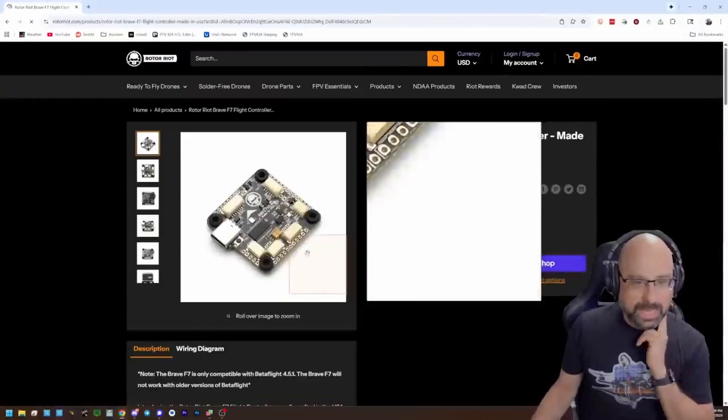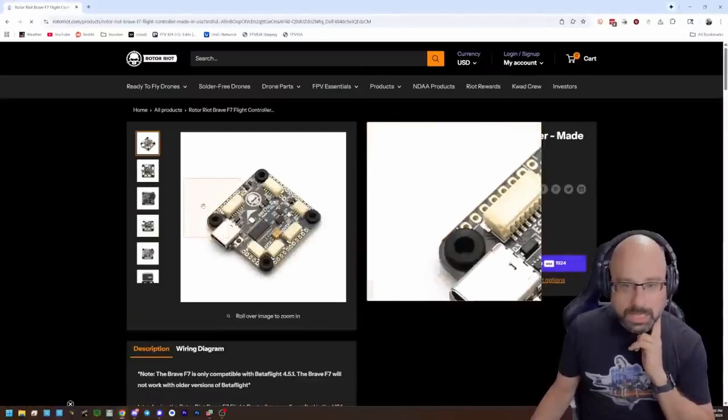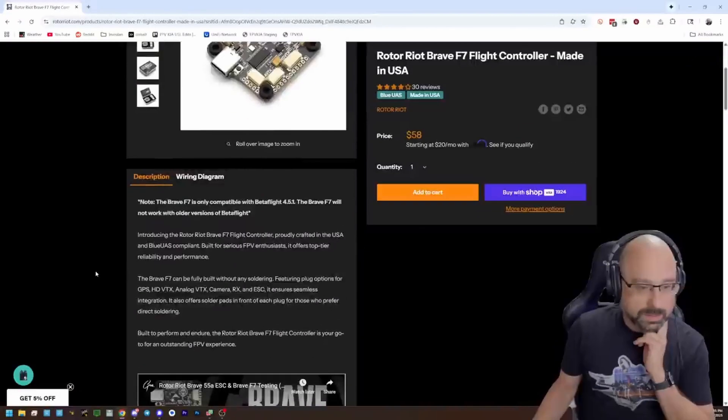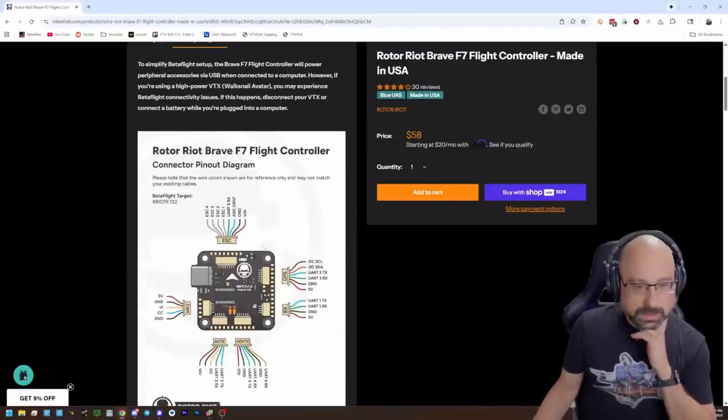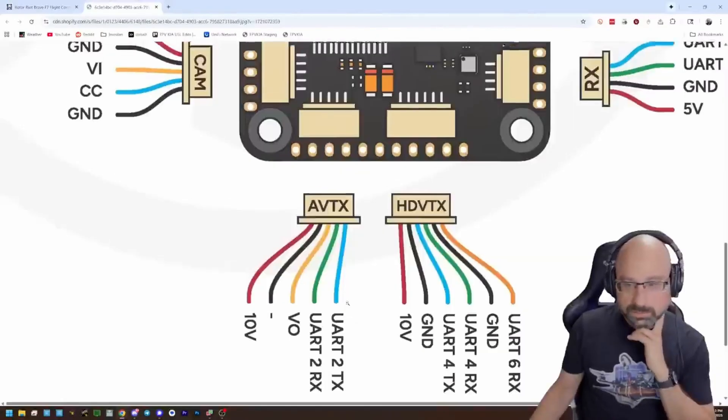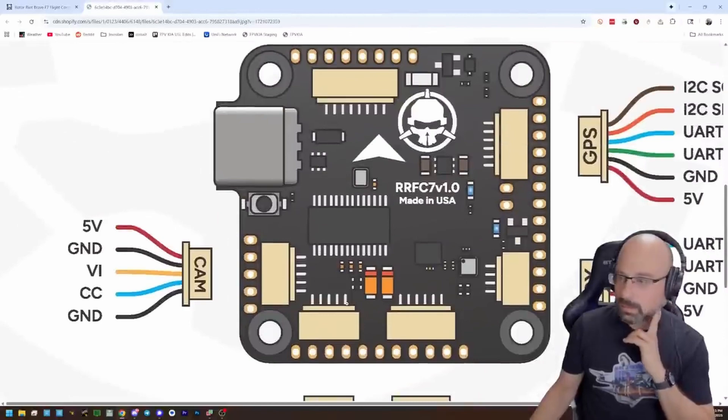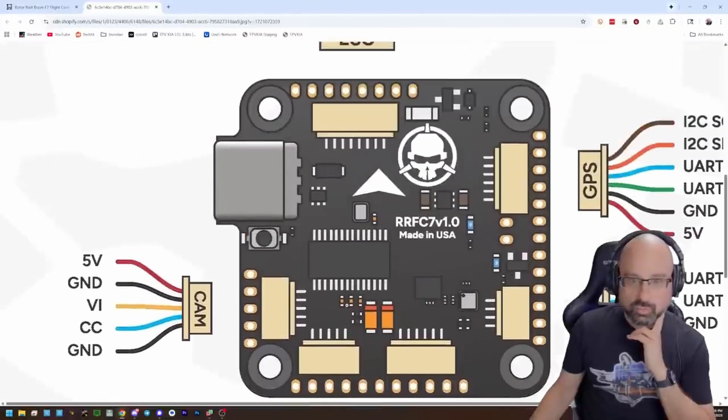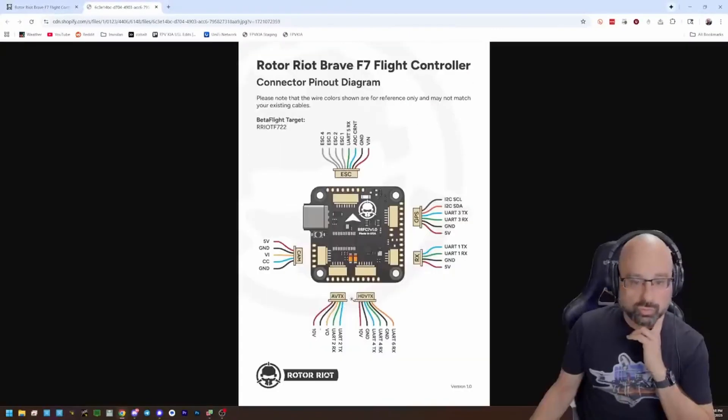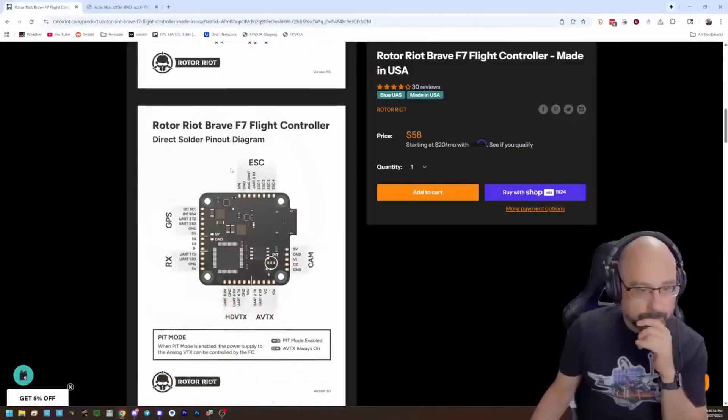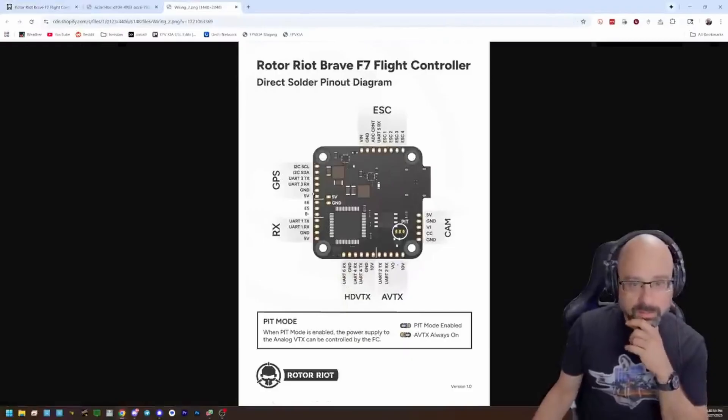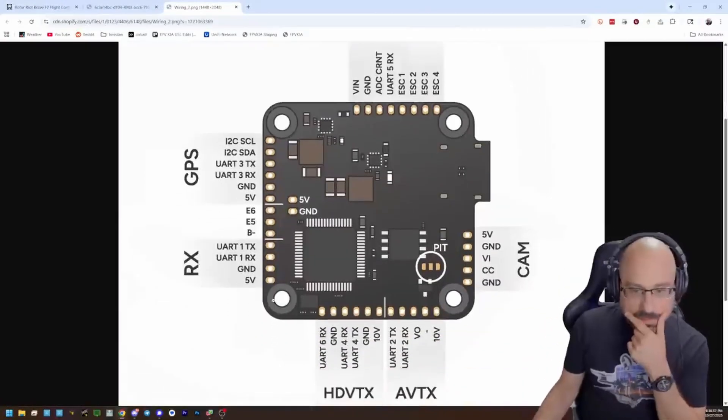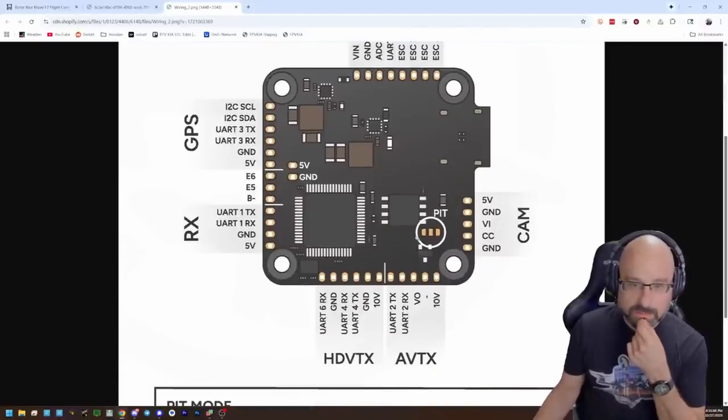Made in the USA. What do we got in here? Well, not there. Direct solder pin out. I'm really surprised if it doesn't have an LED pin.